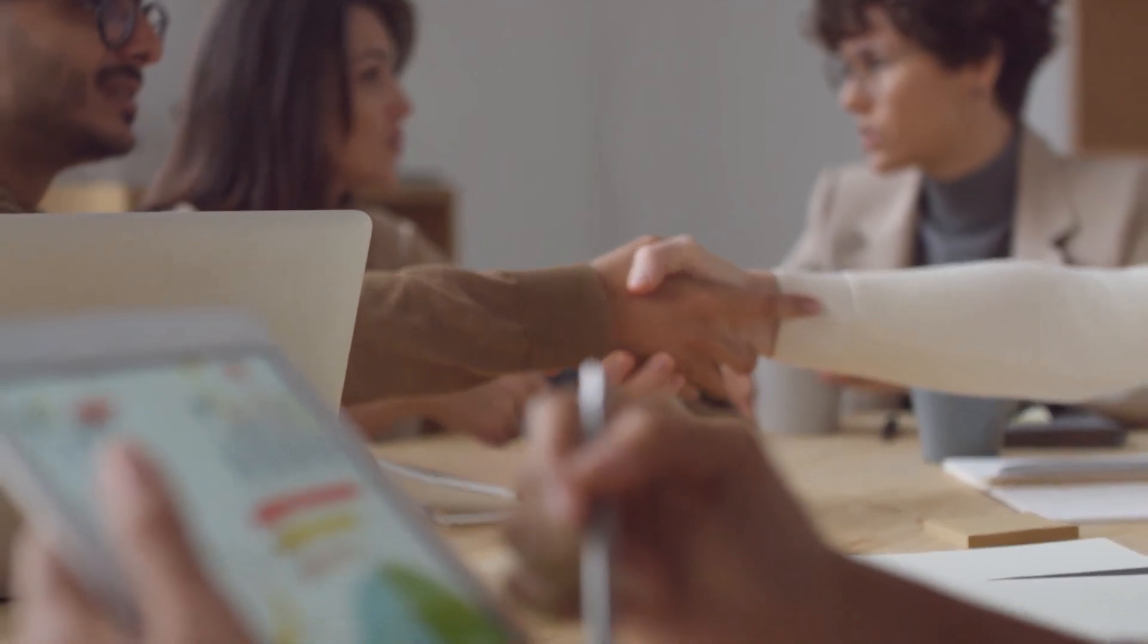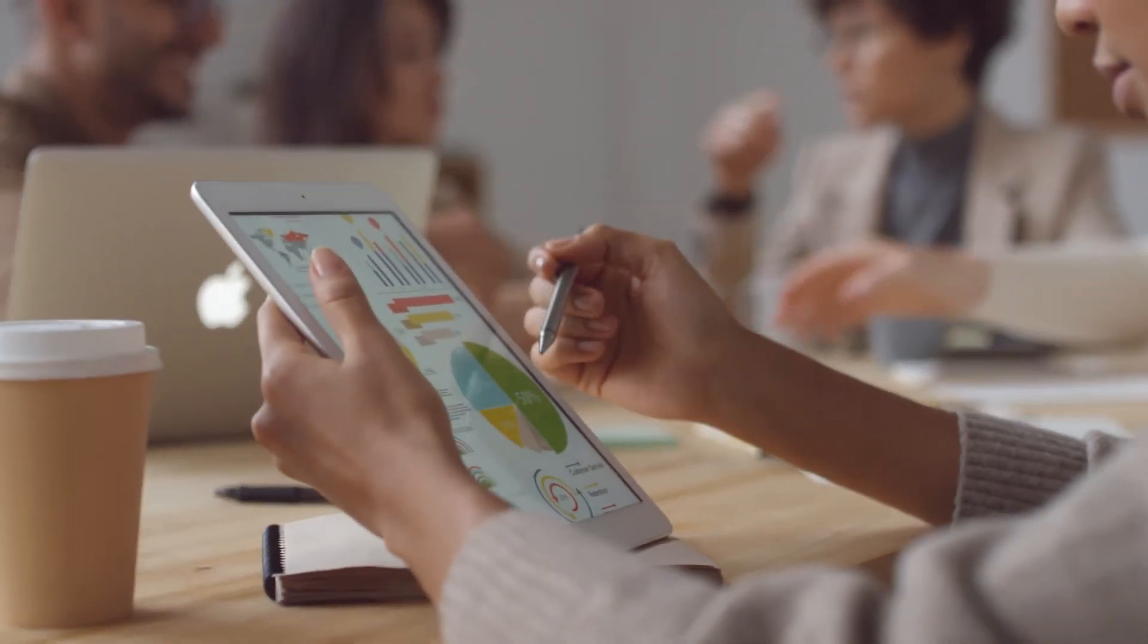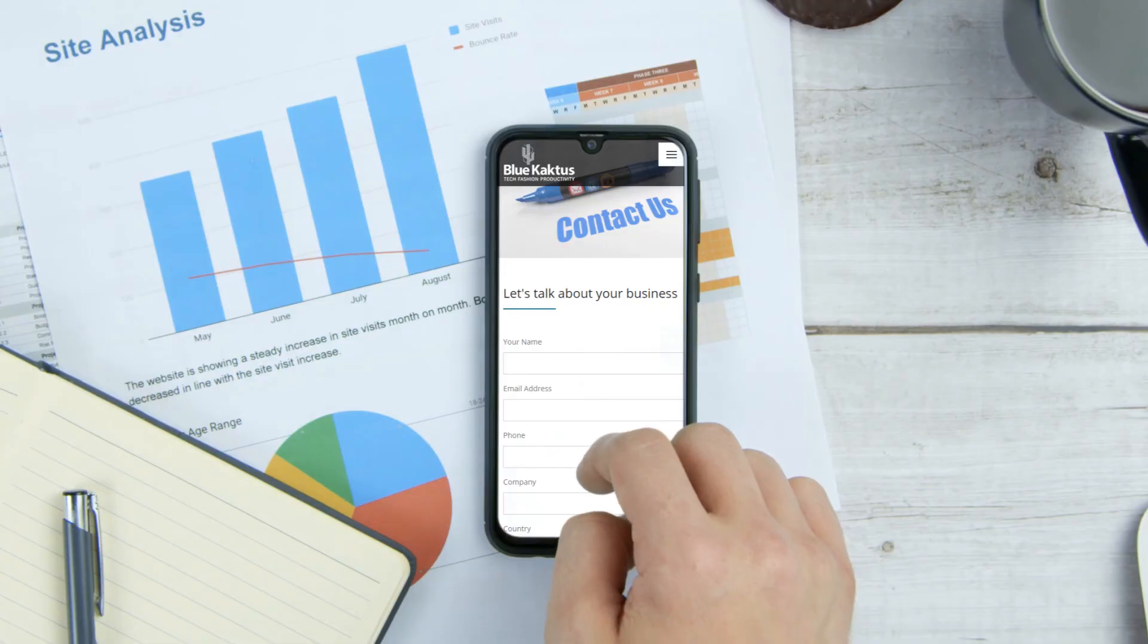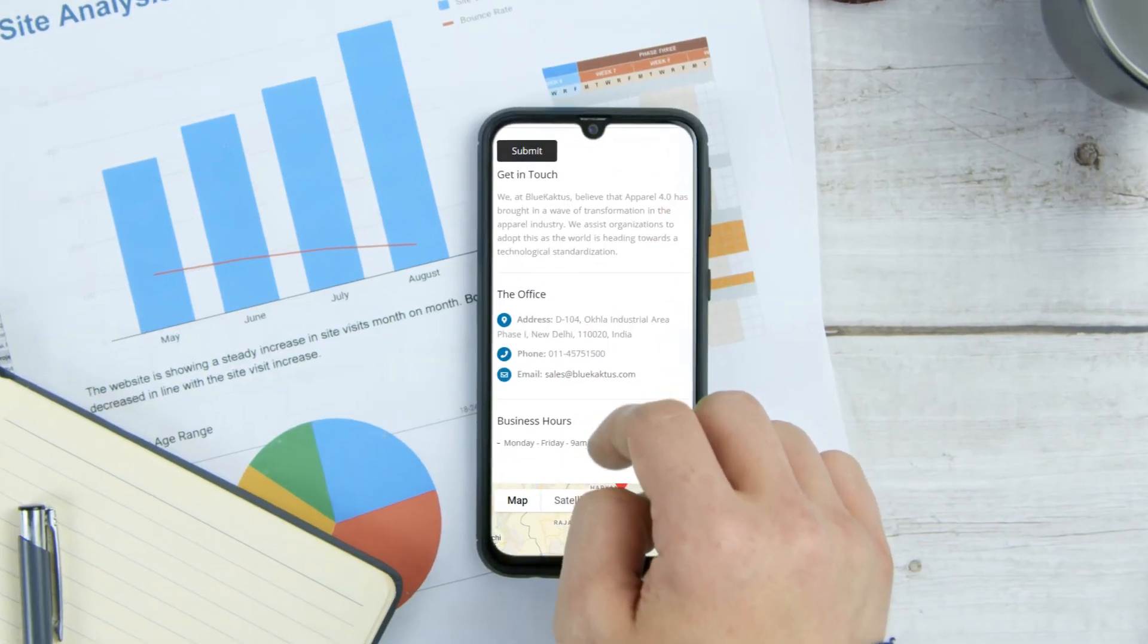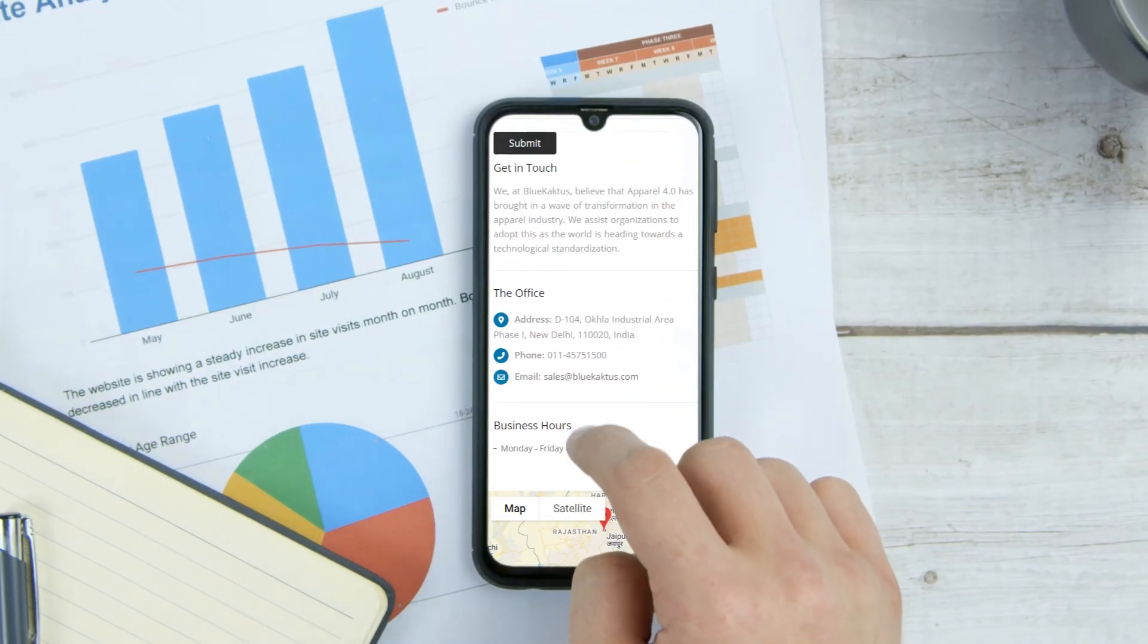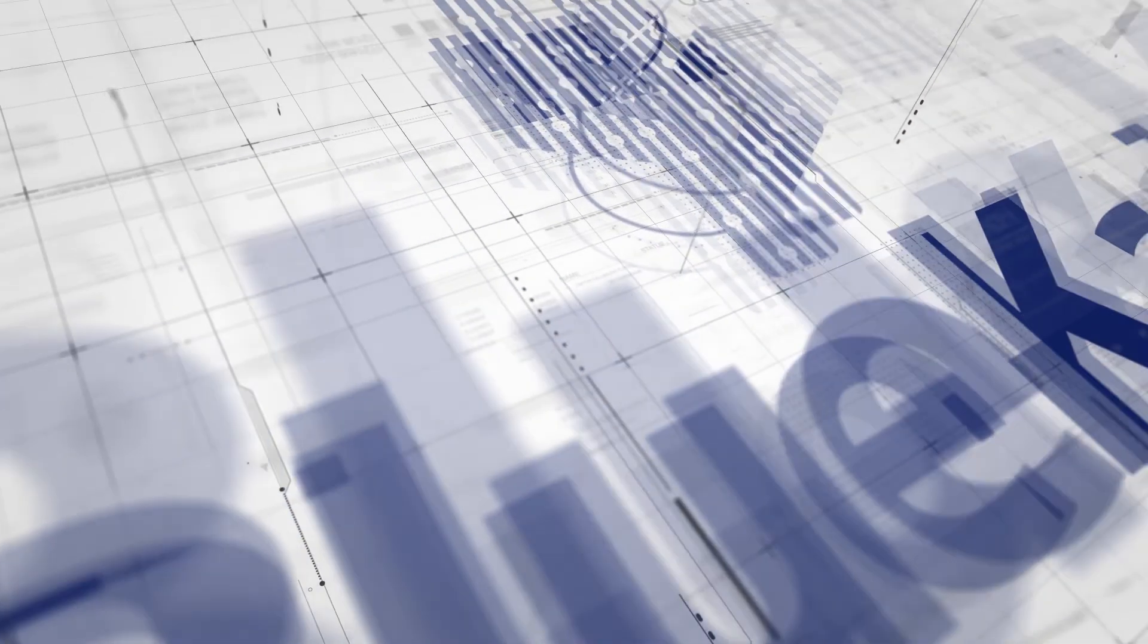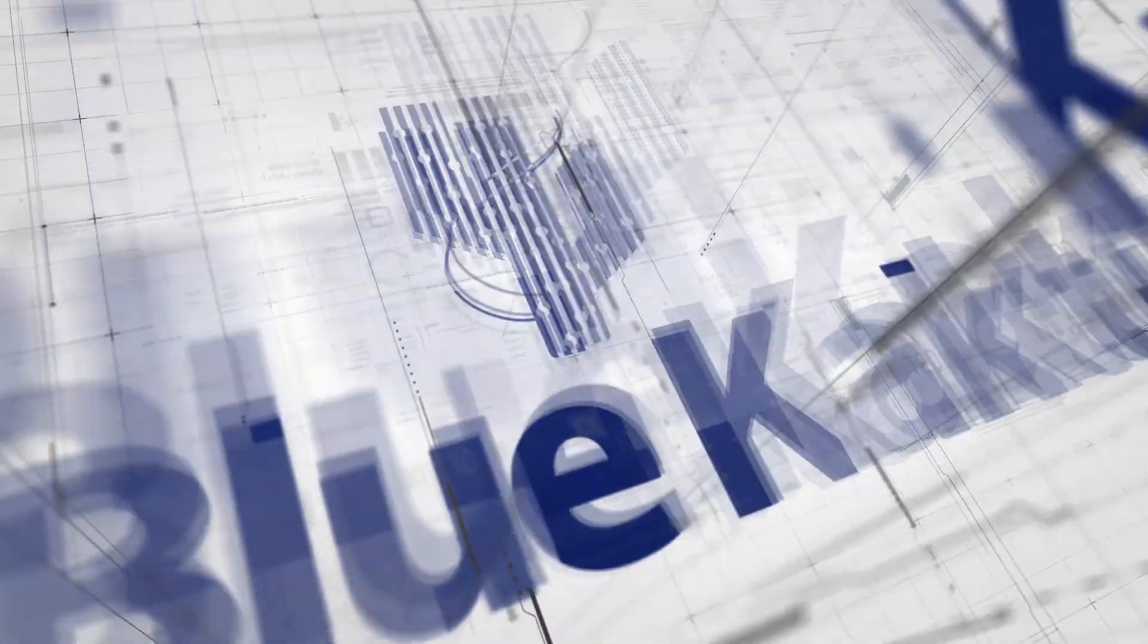We would be happy to be a partner in your journey. Contact us to set up a meeting with our domain experts and see if your organization can use Blue Cactus for success.